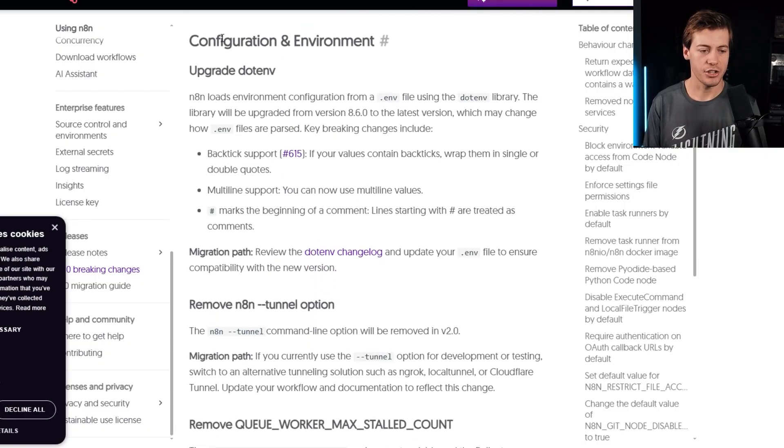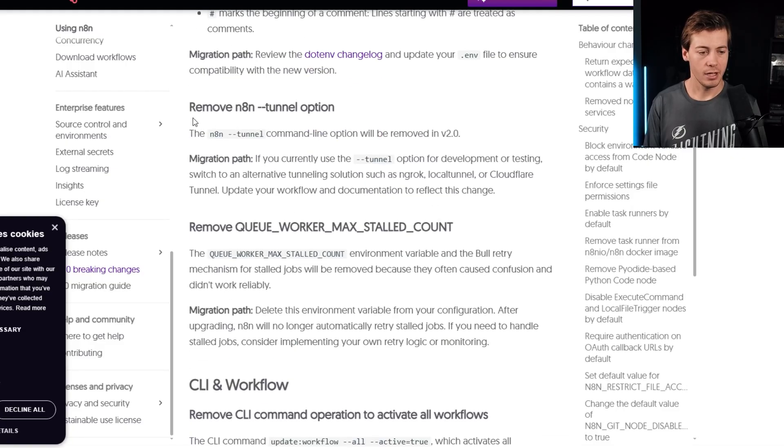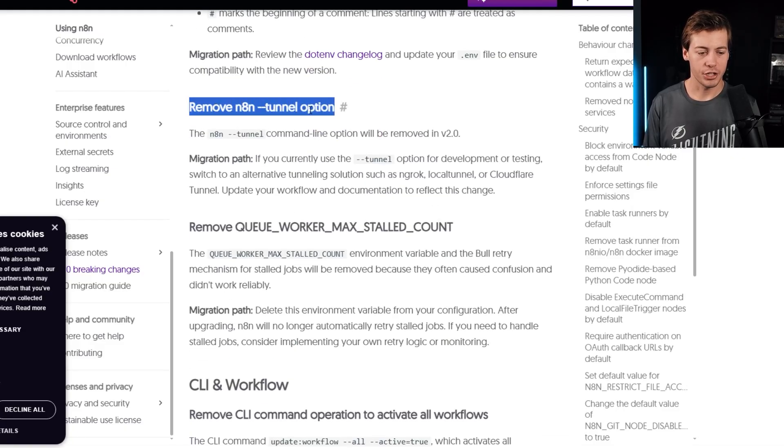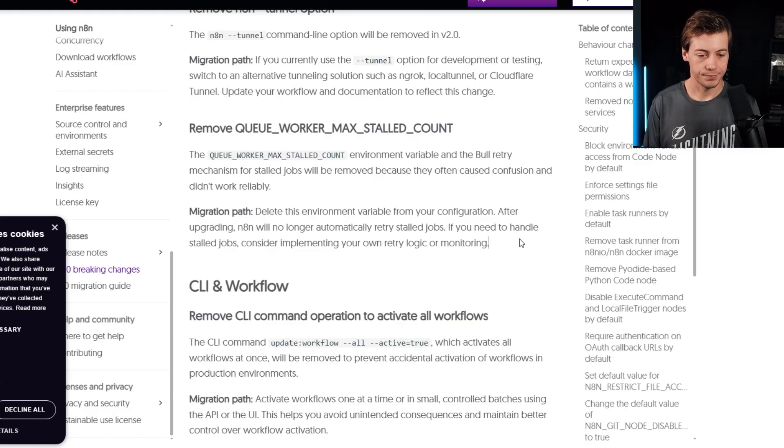Configuration environment. Upgrade .env. So we talk about that over there. Remove n8n tunnel option. And then remove queue worker max stalled count.